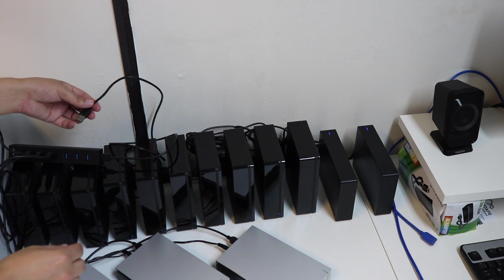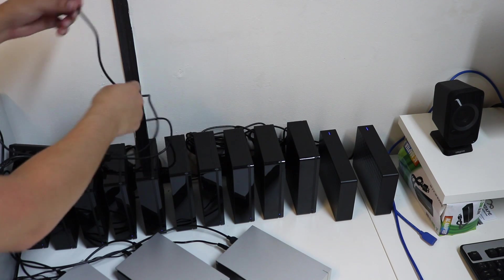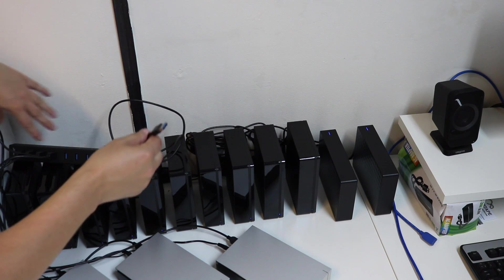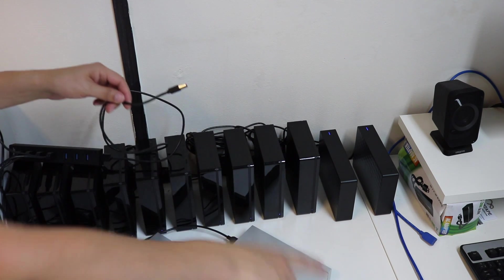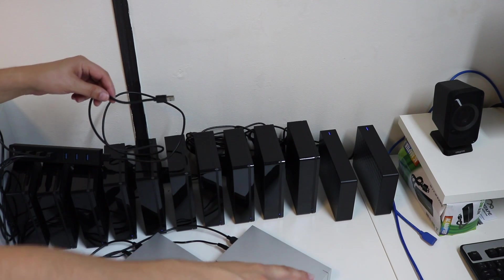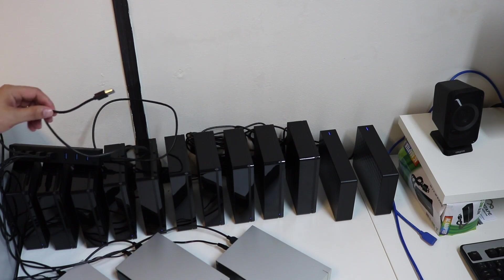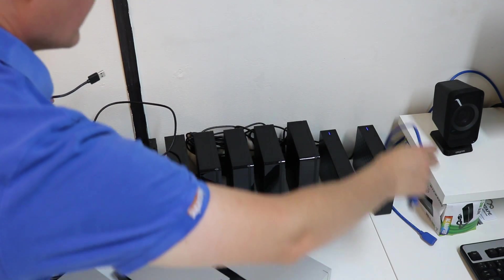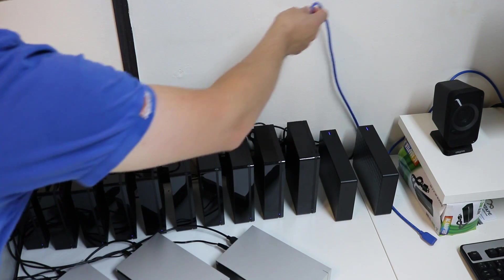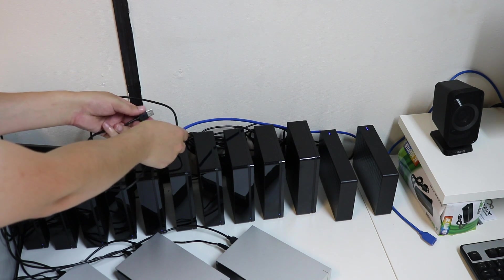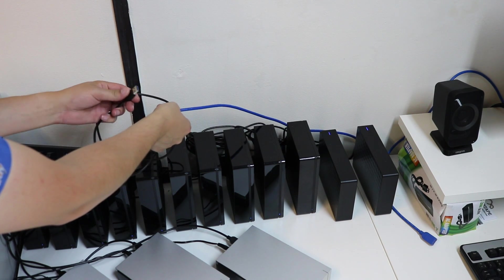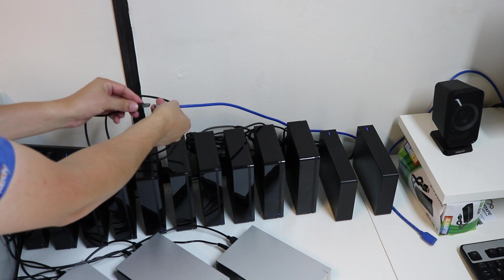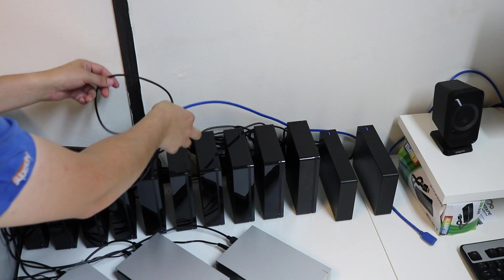Okay so that is the actual Lacie hub unplugged and I'm just going to plug in this hub into the USB 3 extension lead on the other side. Hopefully all goes well and all our drives will be reconnected and discovered in Windows.